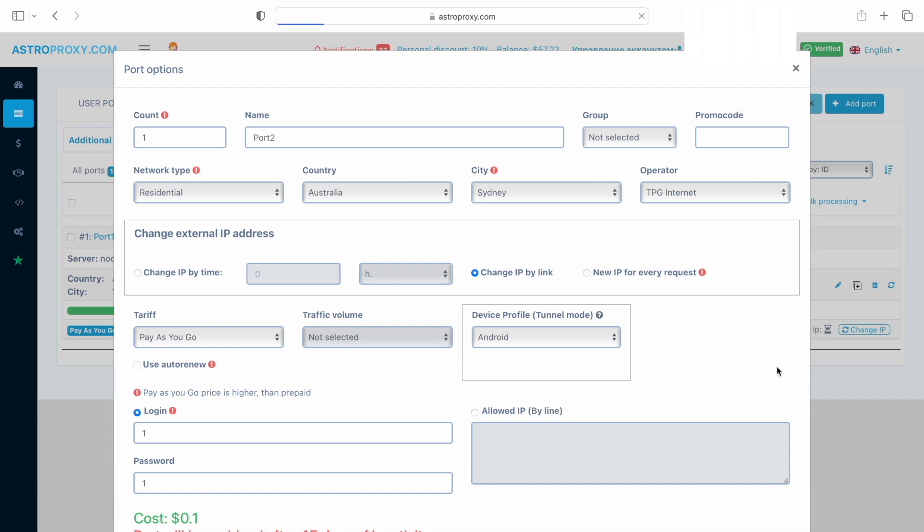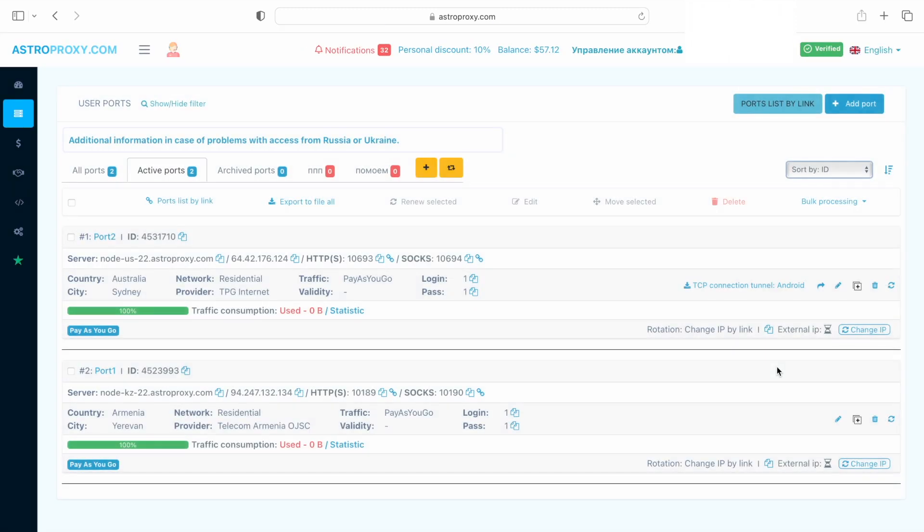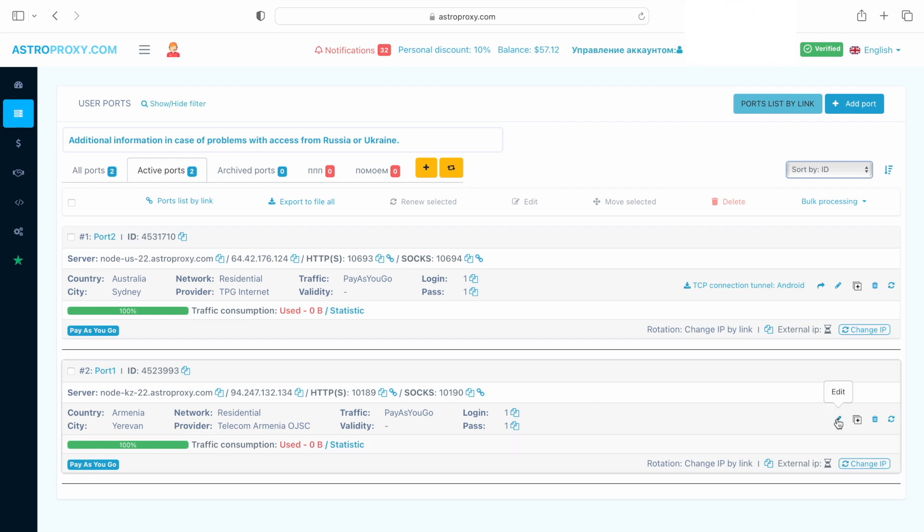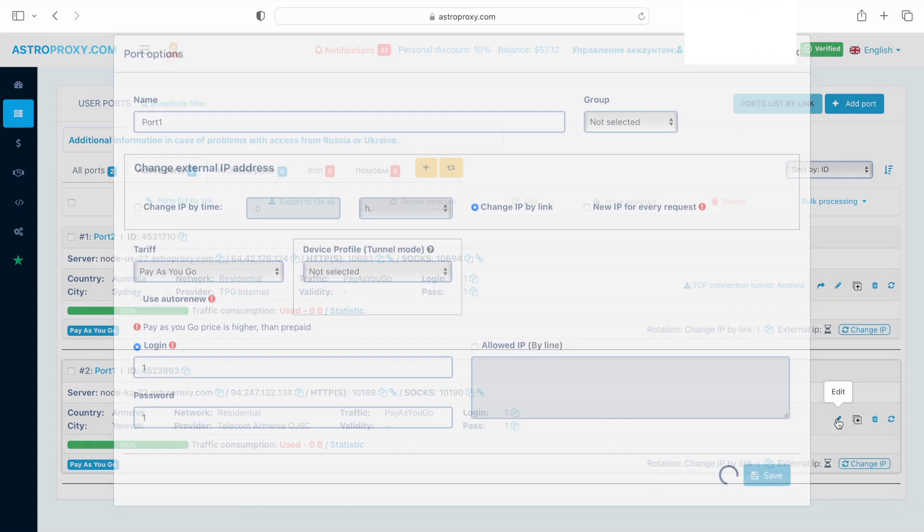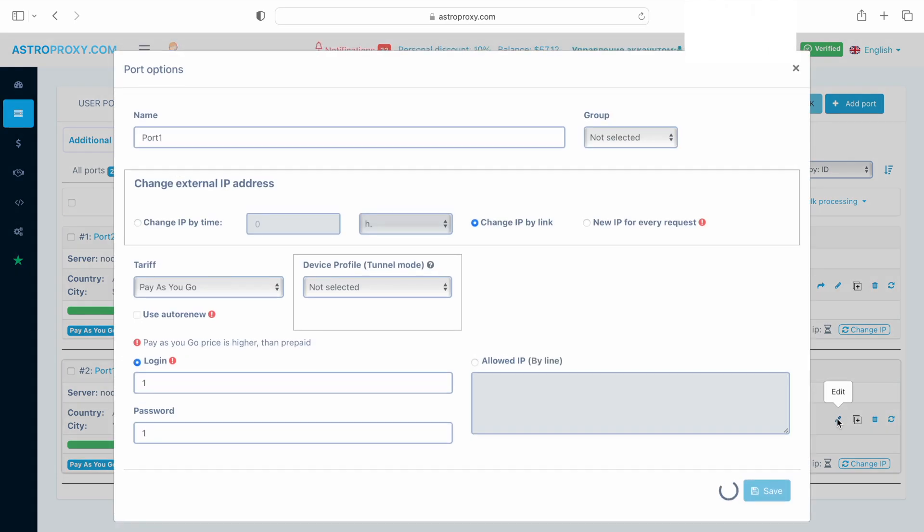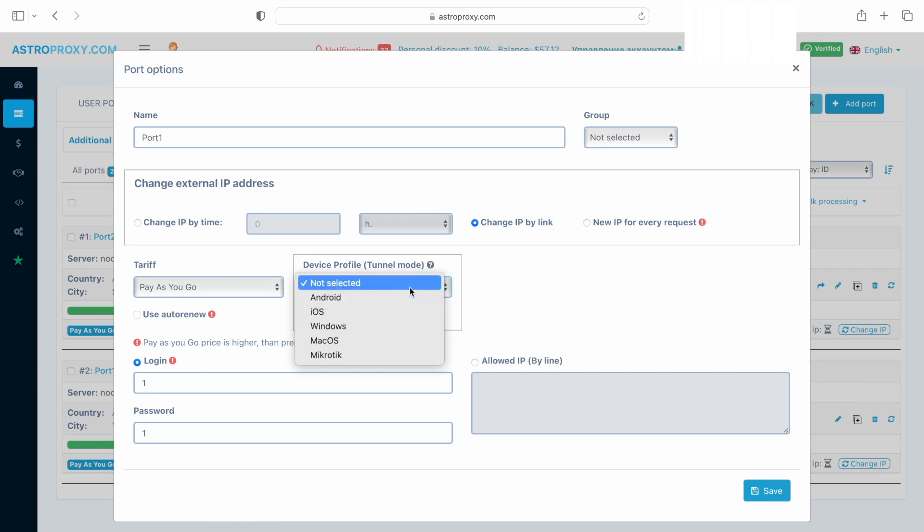Then we save the settings. If we already have the proxy, we need to edit the settings by selecting Android in the device profile, Tunnel Mode section. Then we save the settings.